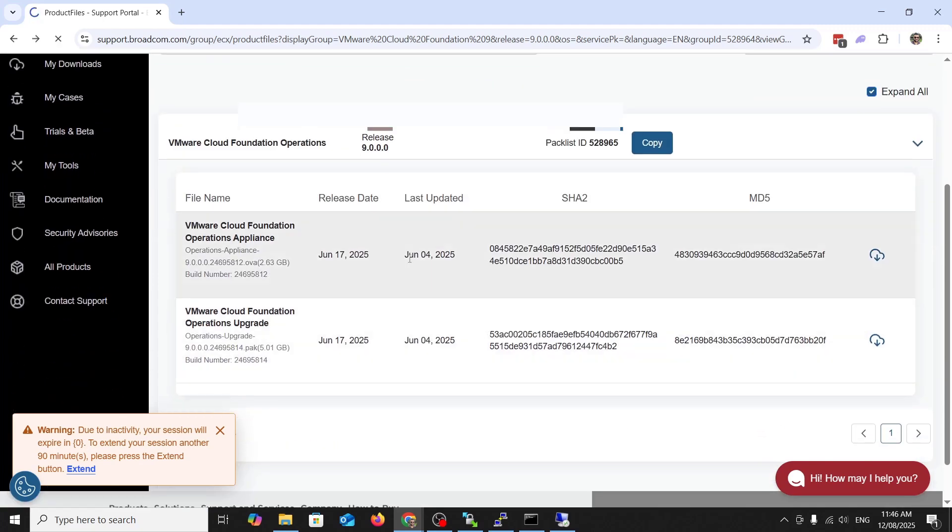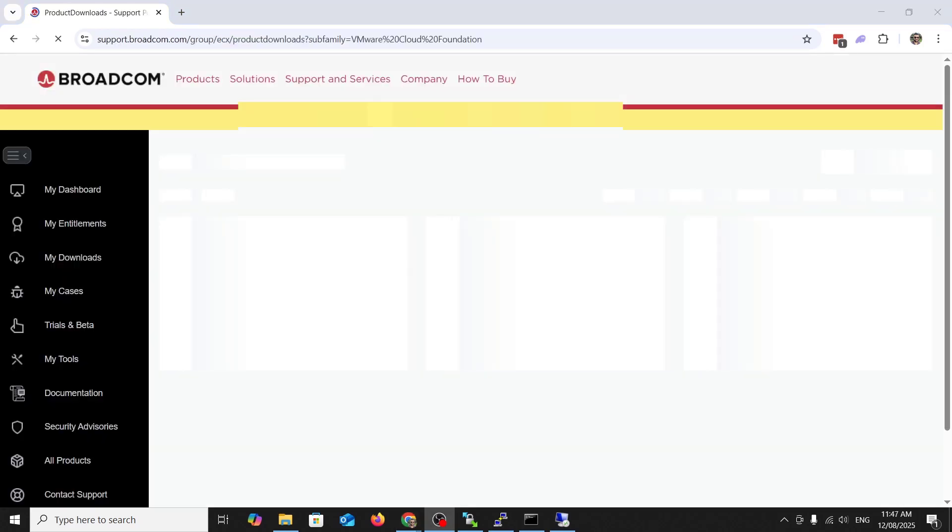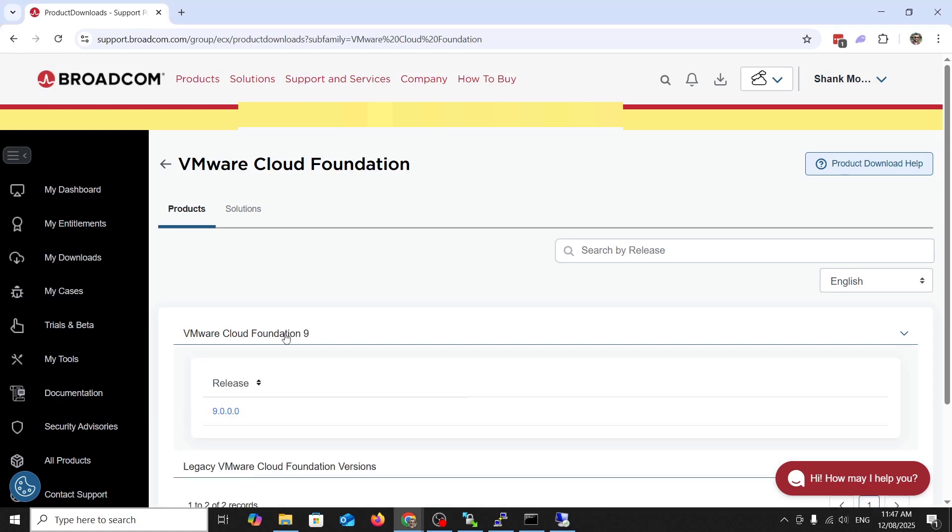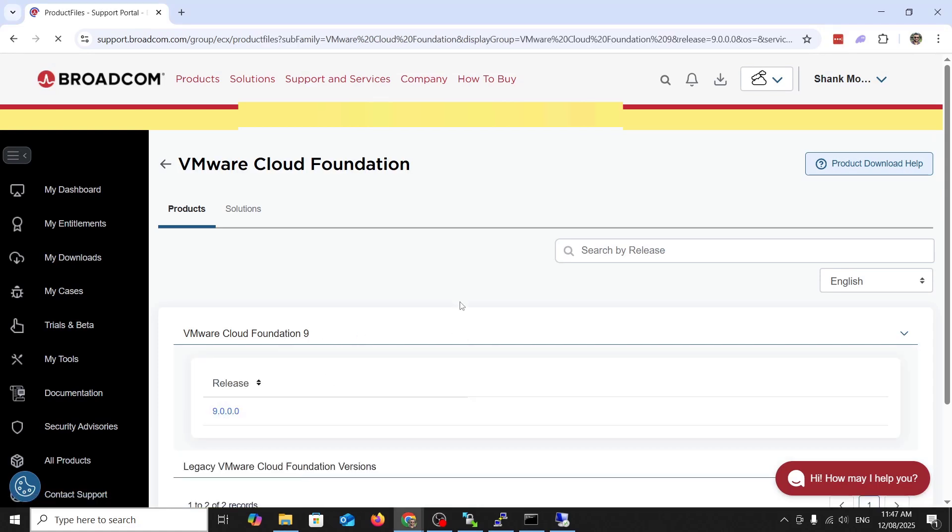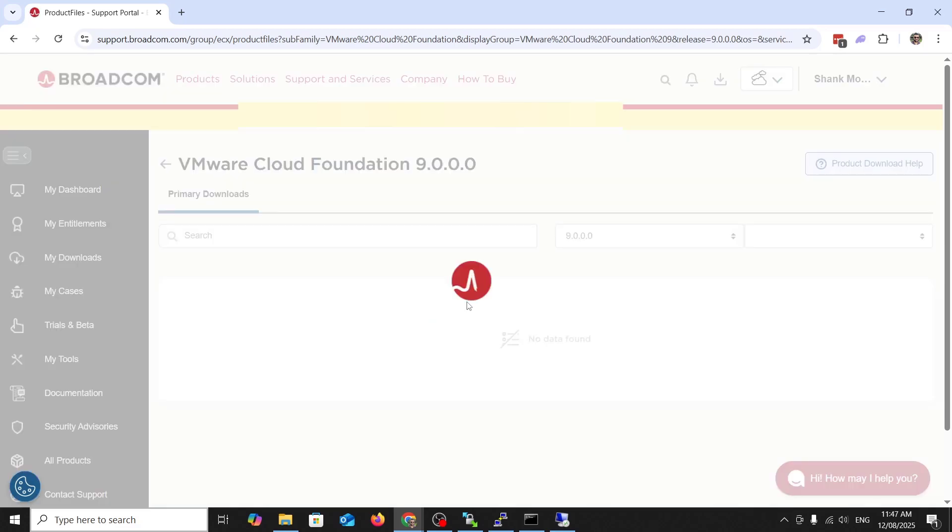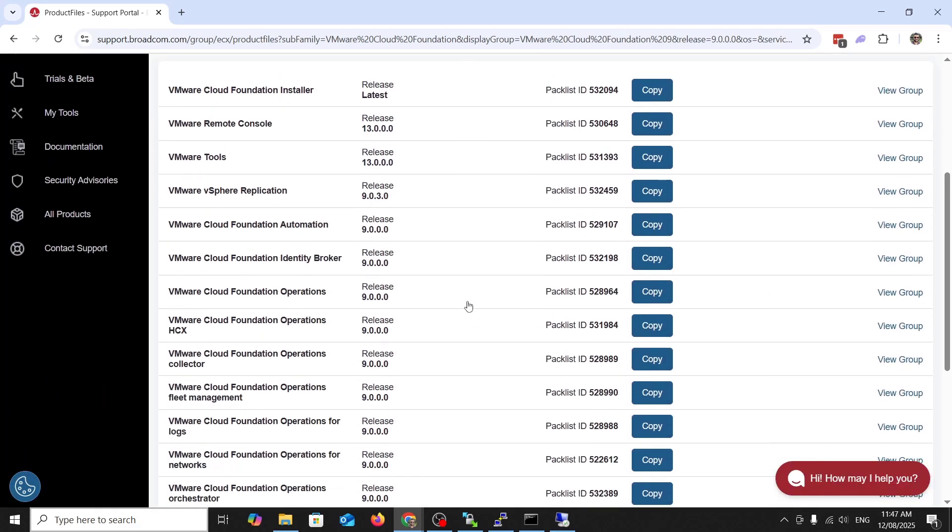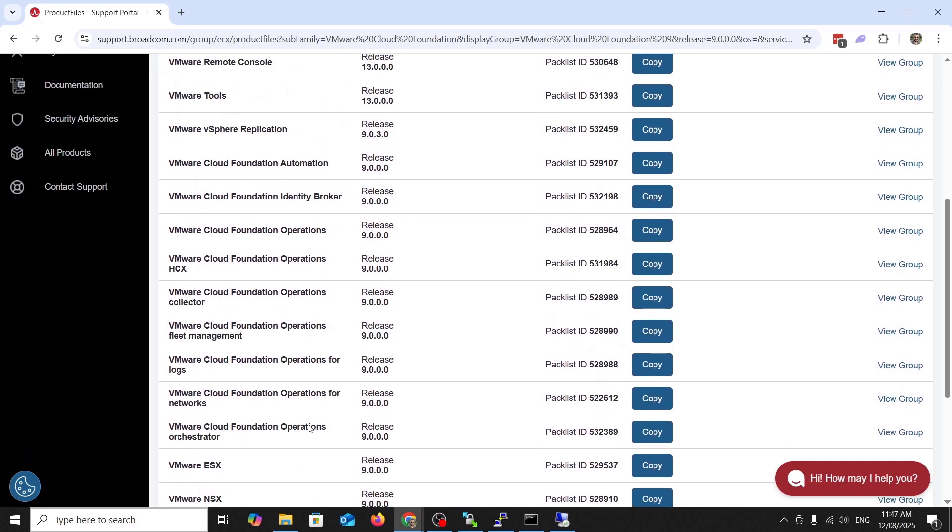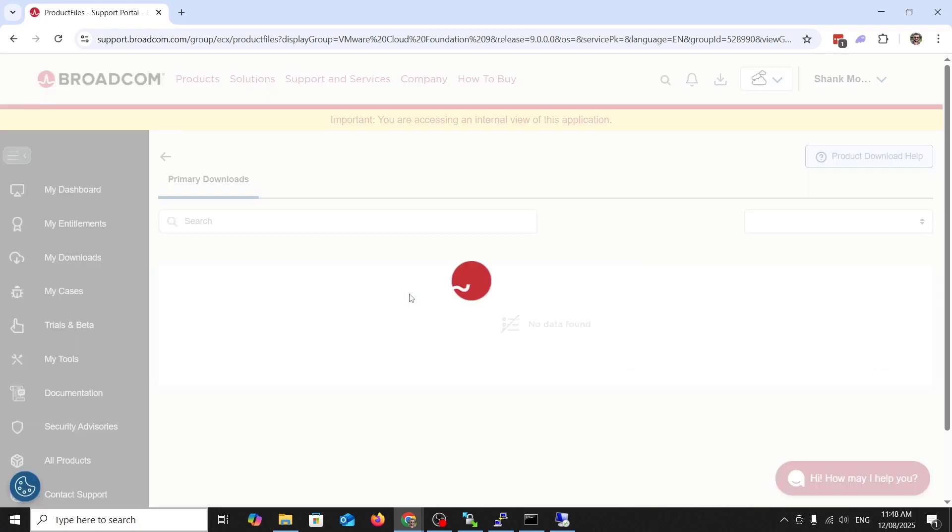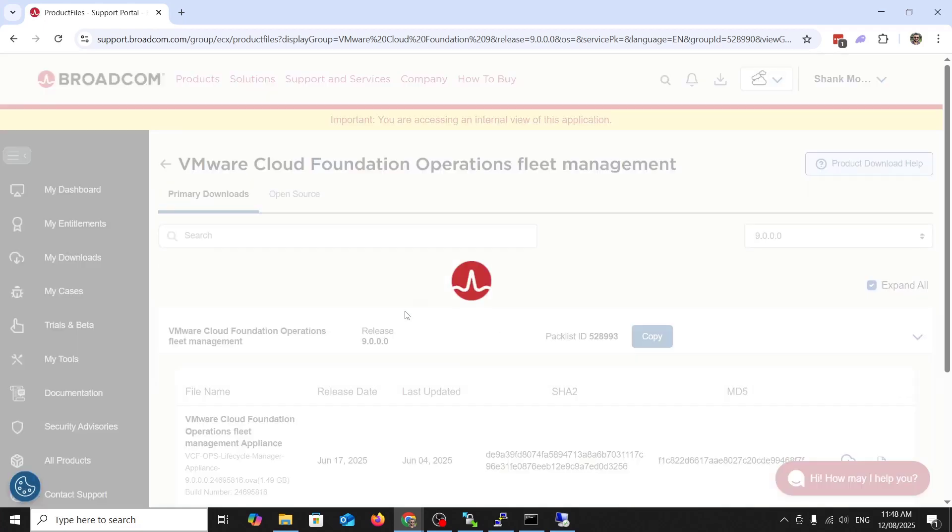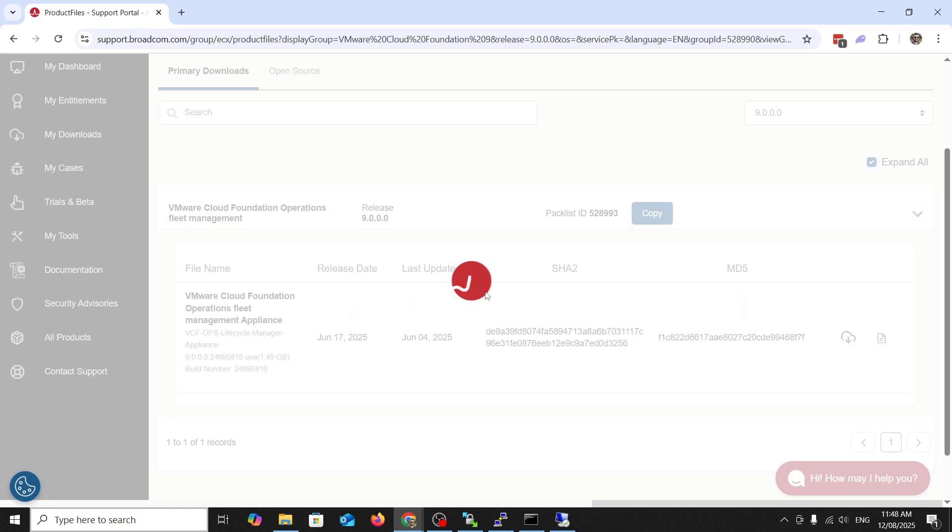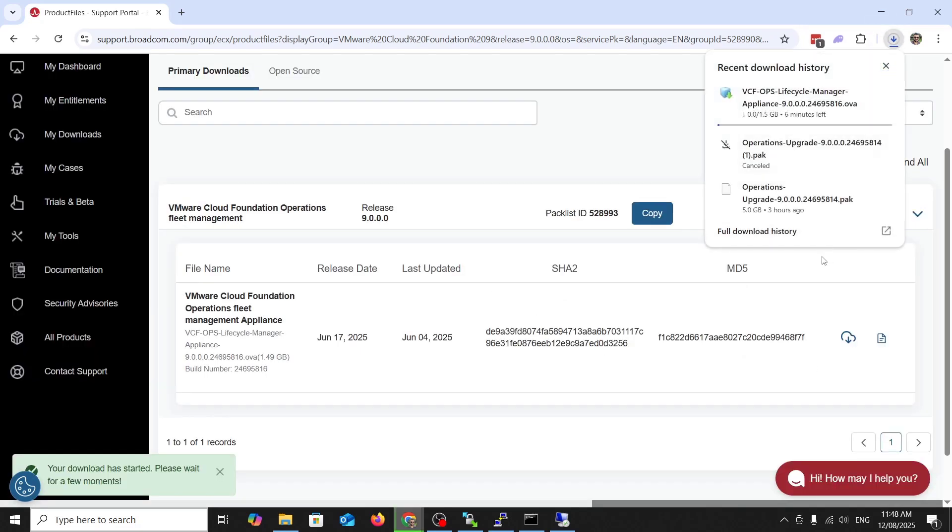Jump back into Broadcom support portal. VCF9. There should be a fleet management section where to get the fleet management download. Yep, there it is. Fleet management. I'm usually blind for these things, but there it is. Download. Same thing. We're going to map it back in like we've done the other two binaries.